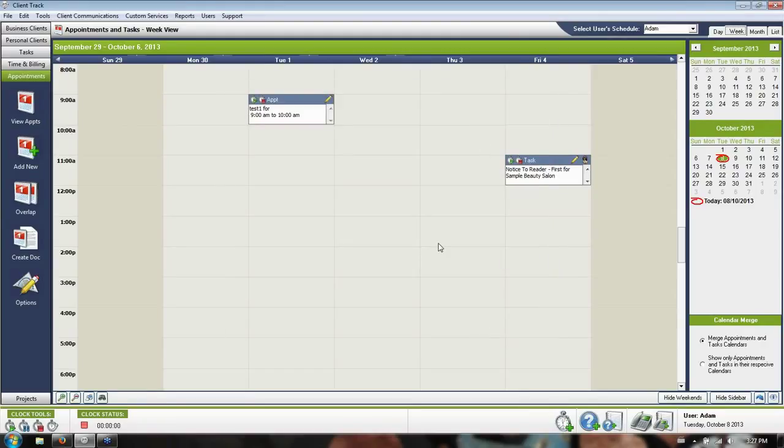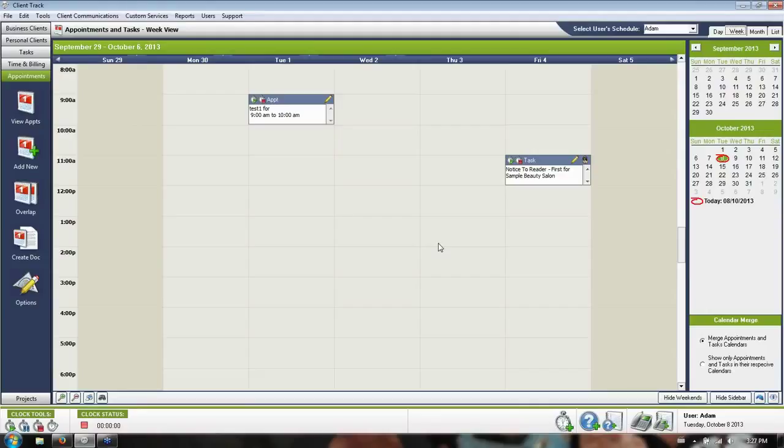And if they try to open up the details, it'll just say sorry, this is private. So only you can view the details of your private appointment. Even if you're an administrator, you still can't see other people's private appointments.